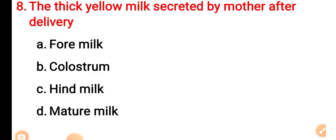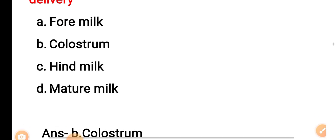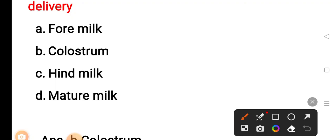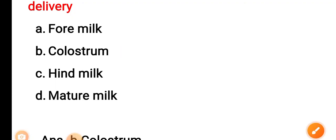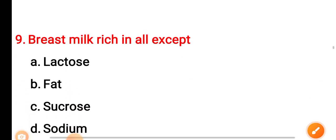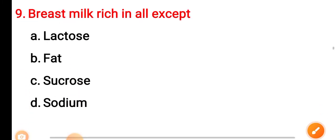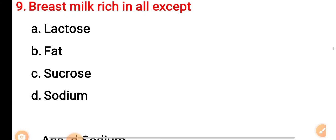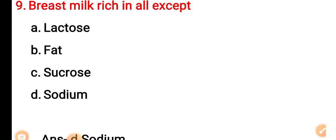Option C: hind milk. Option D: mature milk. The correct answer is Option B — colostrum. Question 9: Breast milk is rich in all except — Option A: lactose. Option B: fat. Option C: sucrose. Option D: sodium.